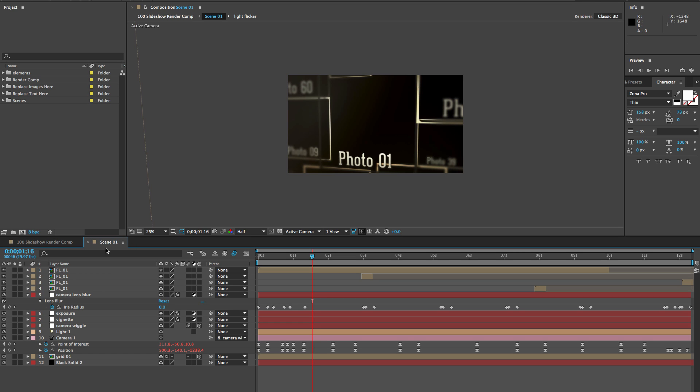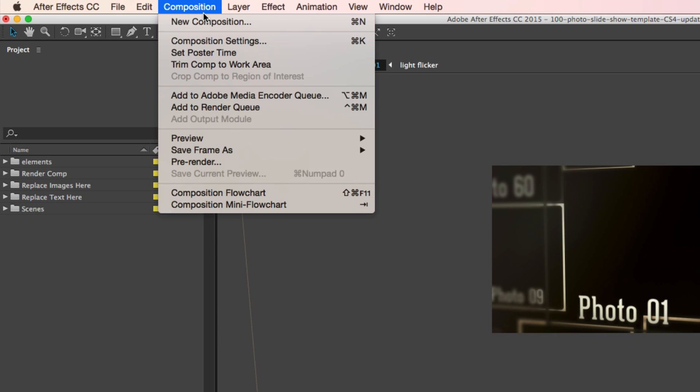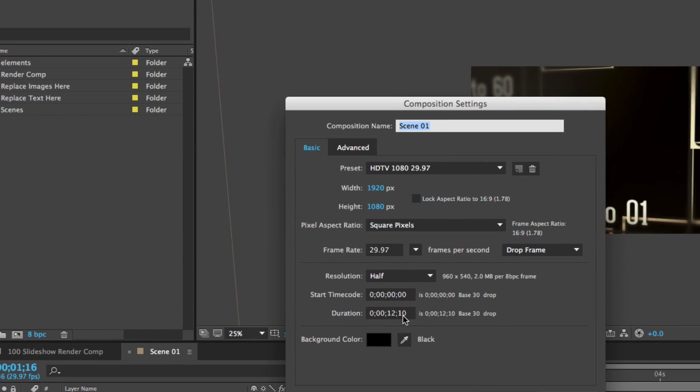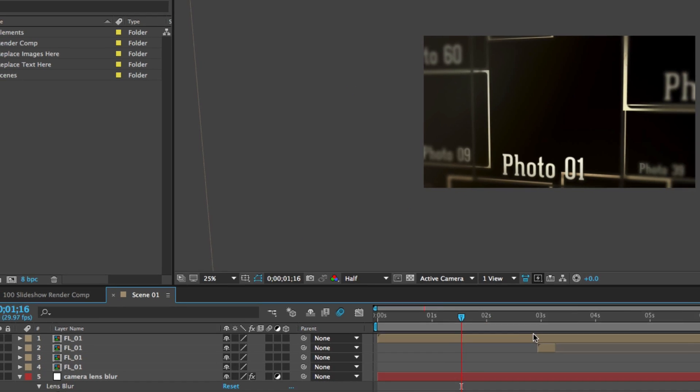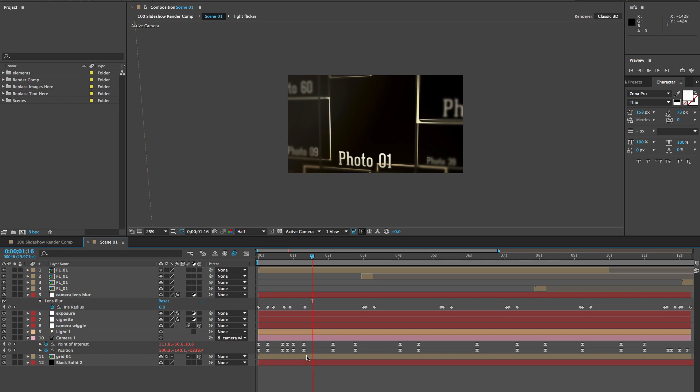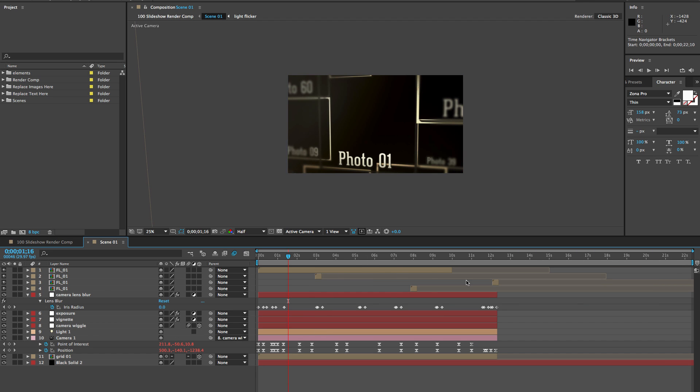The first thing we want to do, like we did before, we'll go to the composition menu, go to composition settings. And then let's just make this 22 seconds. Click OK. And then hyphen on your keyboard.